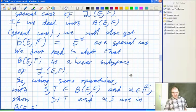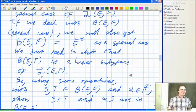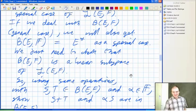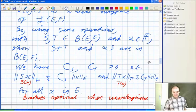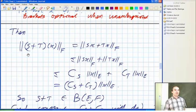The zero linear map is of course going to be continuous, so you're not going to have an empty set when you're looking at the continuous linear maps. You have to check addition and scalar multiplication. If you've got a constant working for S and another working for T, you can add those constants and get a constant that works for the operator S plus T.